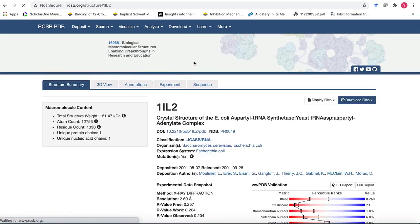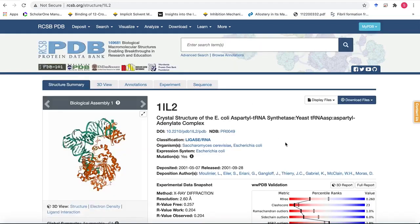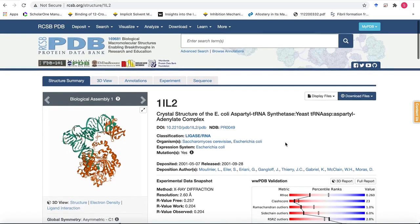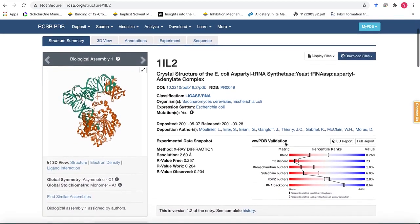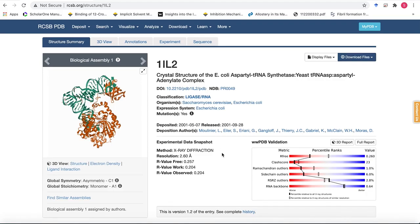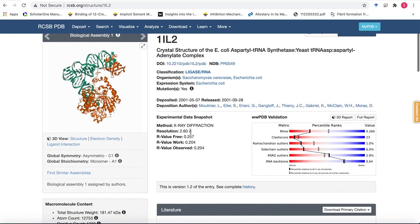Click on the link and it leads you to the structure summary page where you'll find a lot of information about the structure. On the left there's a representation for the biological assembly and then on top you have the PDB ID and then the description of the complex followed by the experimental method that was used to solve the complex that's X-ray diffraction and the resolution is 2.6 angstrom.